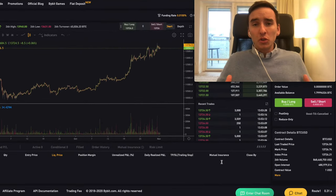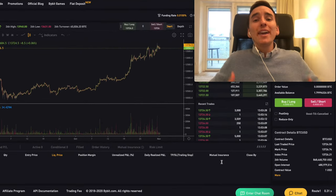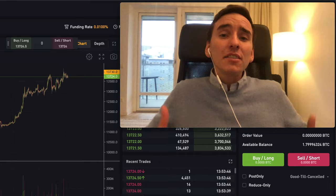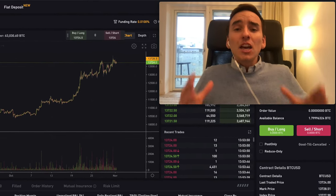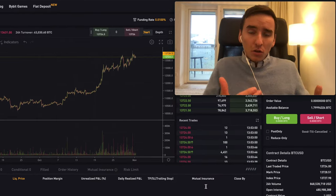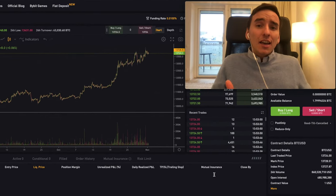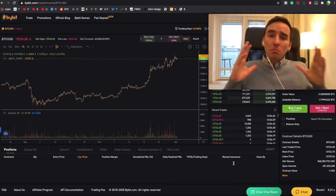In this Bybit tutorial, I'm going to show you exactly how to short and long Bitcoin and different altcoins with leverage. This is going to be a fully completed tutorial with all of the different functionalities that Bybit offers. I'm going to show you everything you need to know, for example stop loss, trailing stop loss, mutual insurance, and much more.